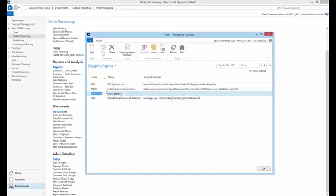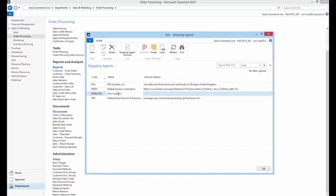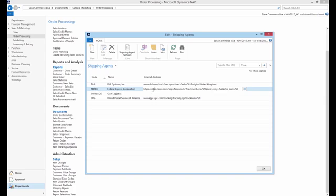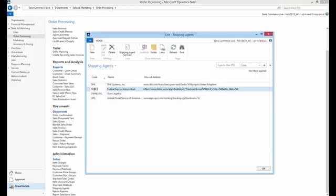Enter the code and the name of the shipping provider. In the Internet address field, you can enter the URL of the tracking service which will be used to track the order. Take a look at the example of the URL of the FedEx shipping provider.